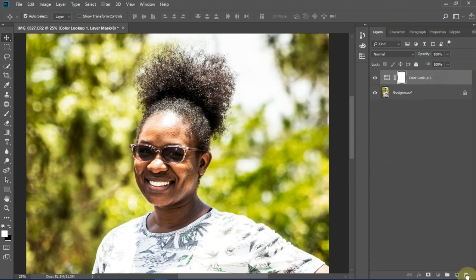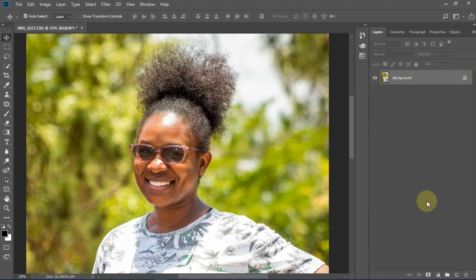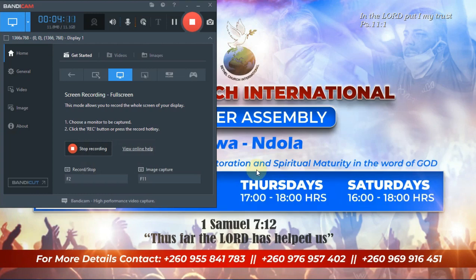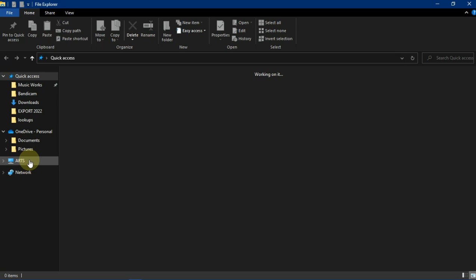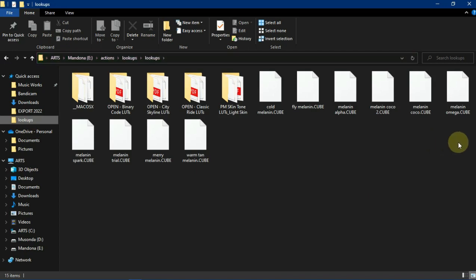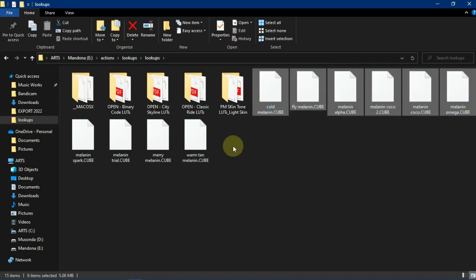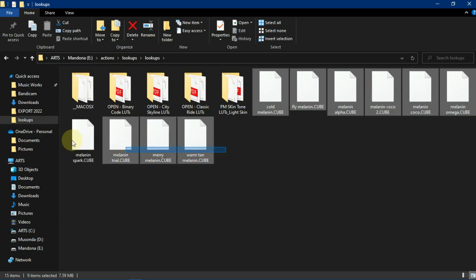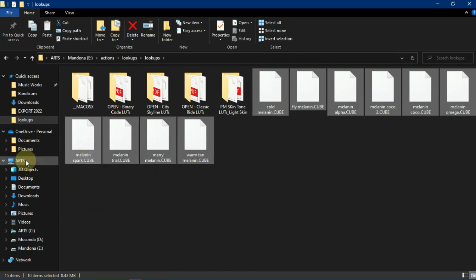So the next step is to now permanently store the color lookups into Photoshop. Let's delete this layer. Here are the simple steps to permanently store your color lookup into Photoshop. Let's minimize Photoshop and open a new Windows Explorer window. Let's copy the color lookups that we downloaded.